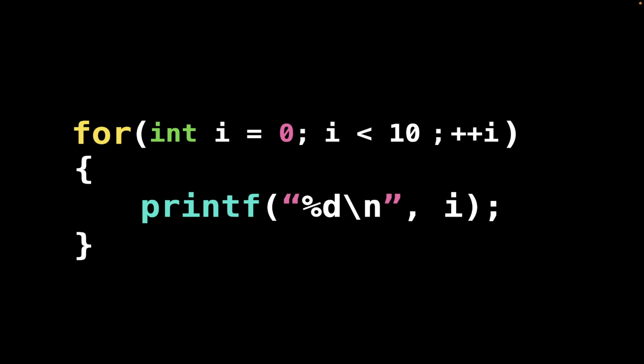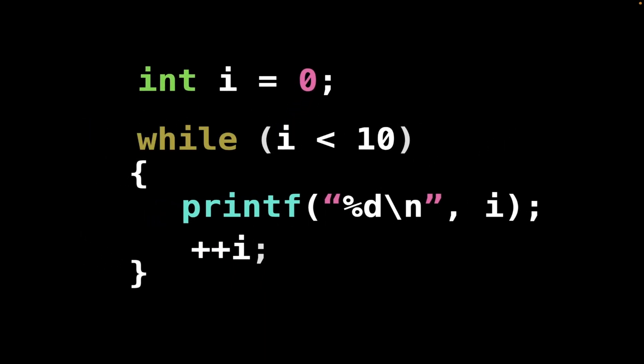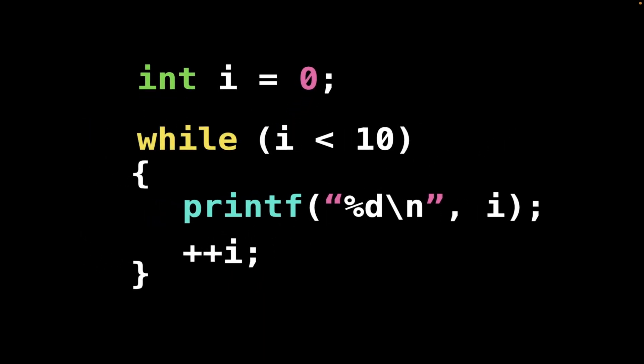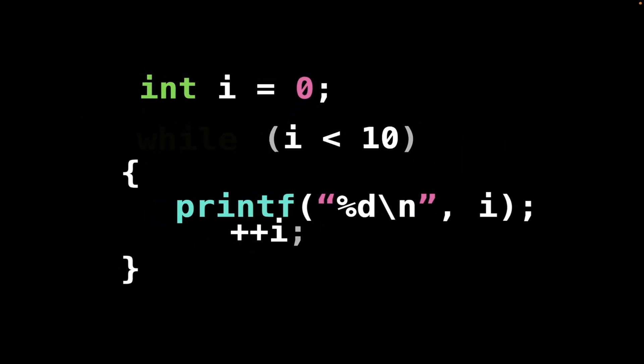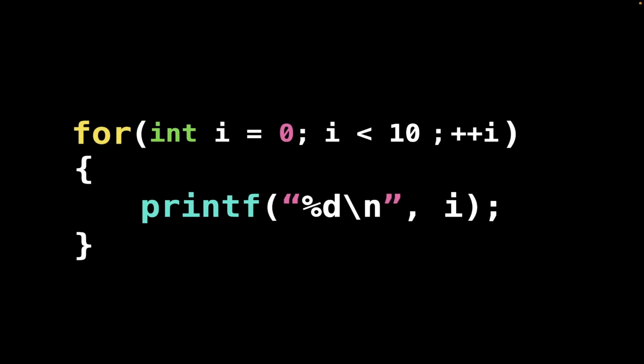So if you want to write very compact code, use a for loop. But at the end of the day they are exactly the same thing. Nothing really changes.